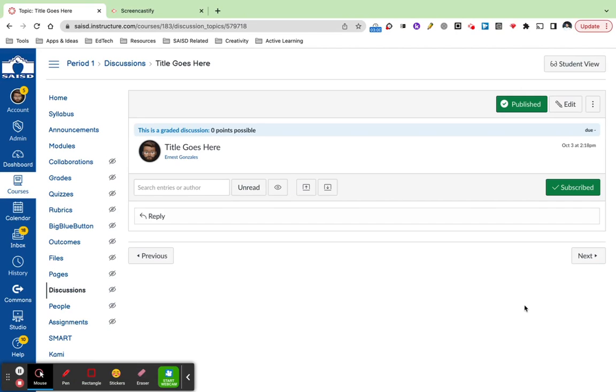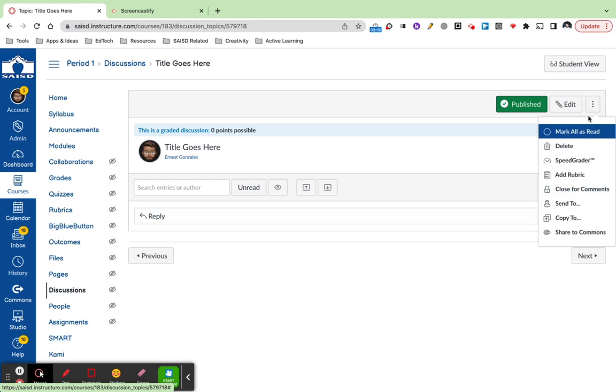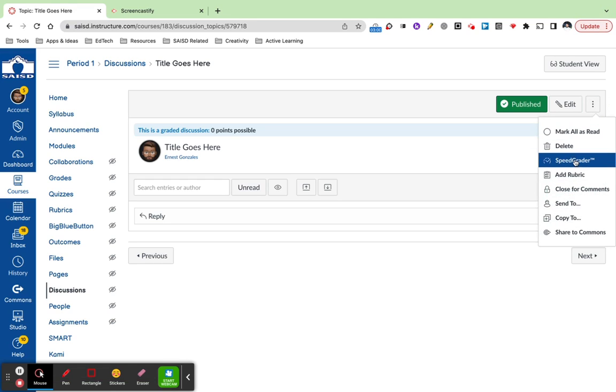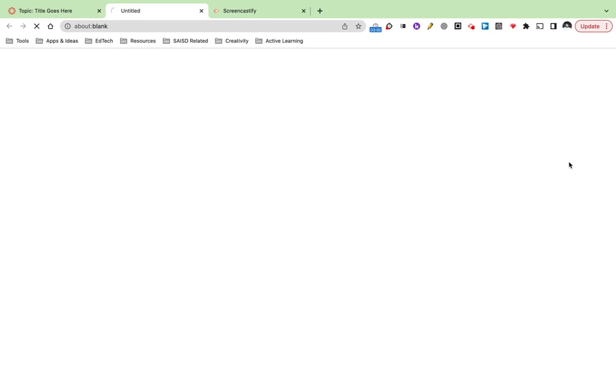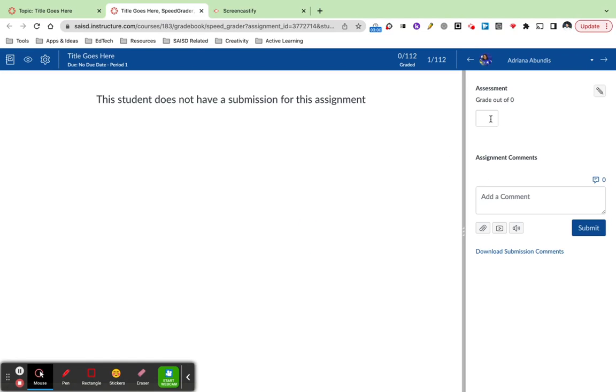A couple of things to point out: in the top right corner, the three dots you see have some really amazing options. First of all, SpeedGrader is there when it comes time to assess the responses, and opening these up in SpeedGrader gives you the option to assign a grade right here.